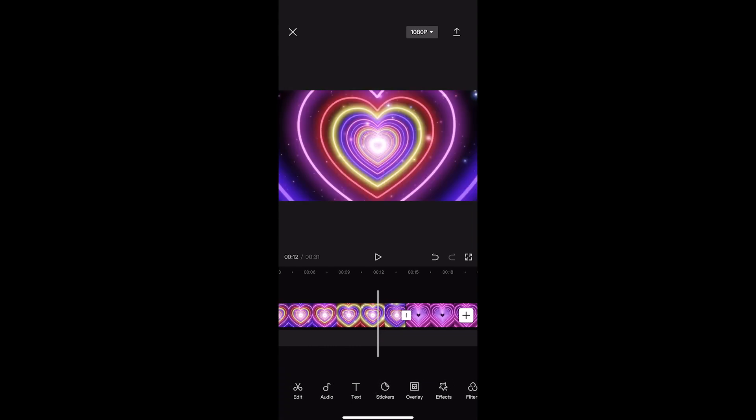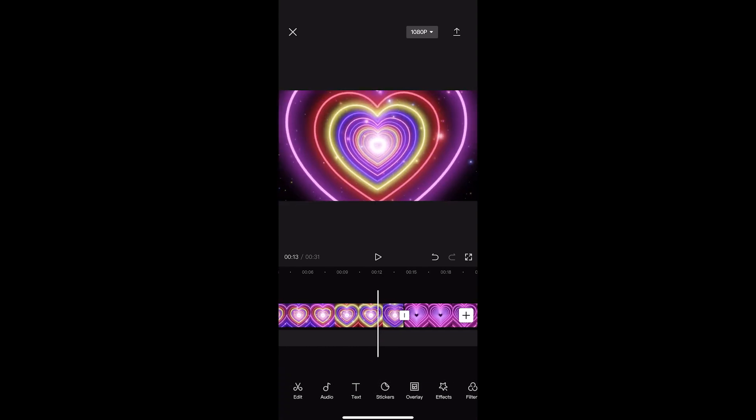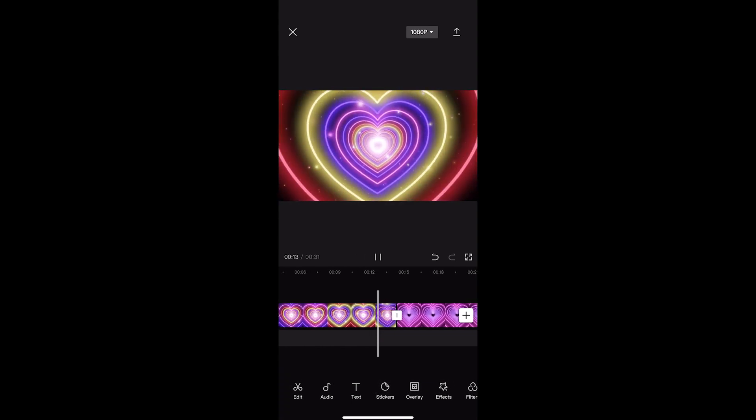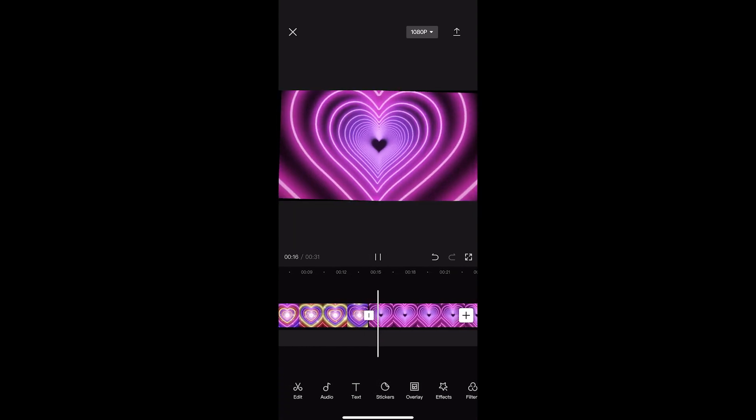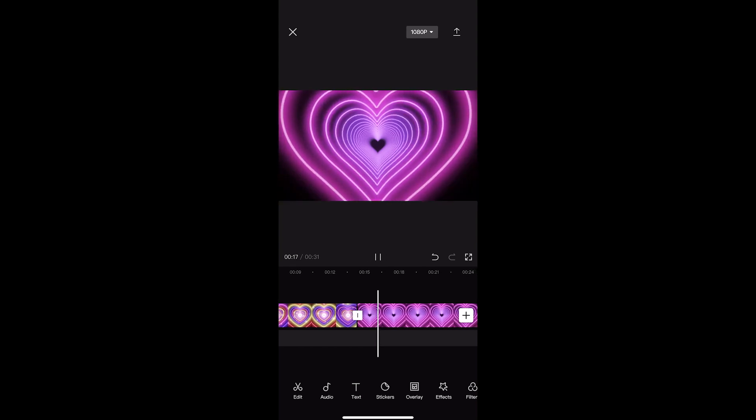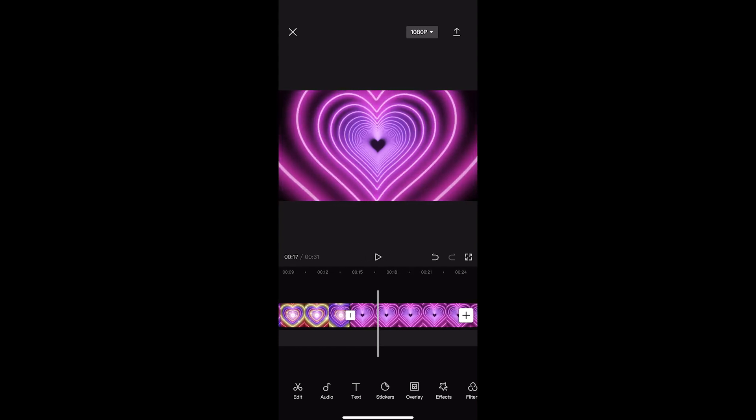So just like that, what you will now notice is if I go ahead and play this, you can see the animation comes in, we get that little roll, and that is how you can add an animation to CapCut.